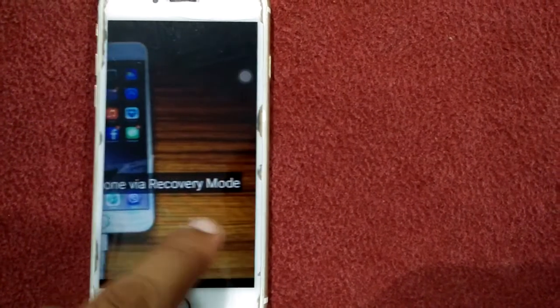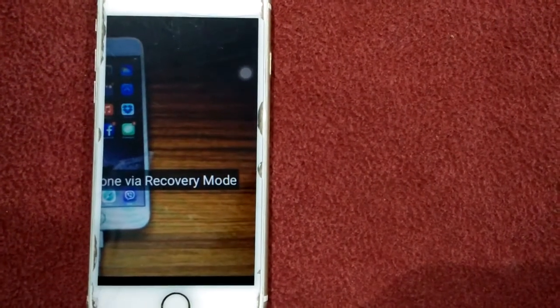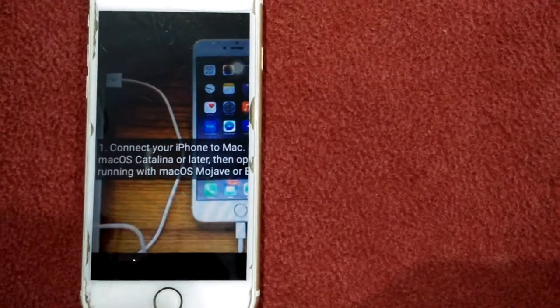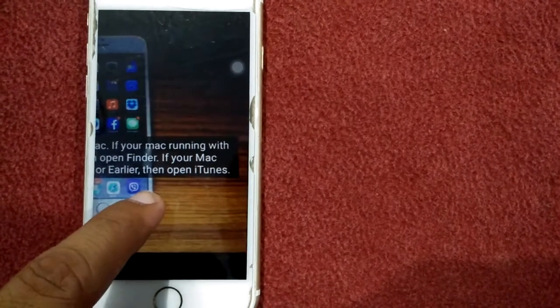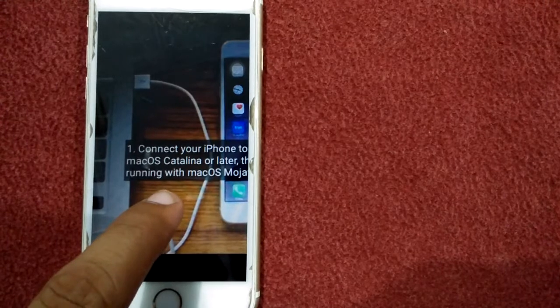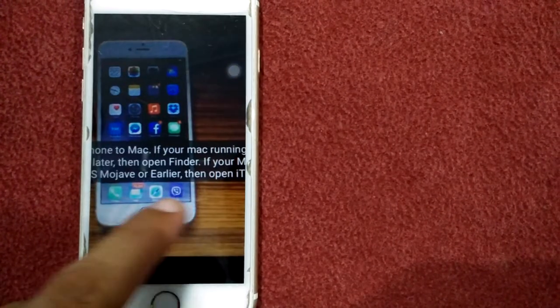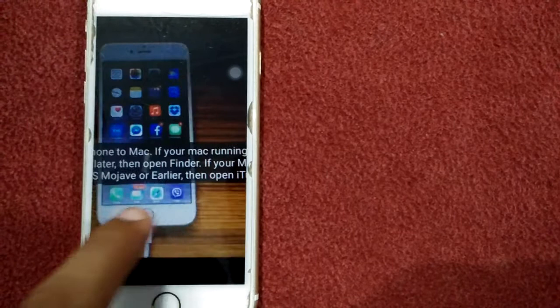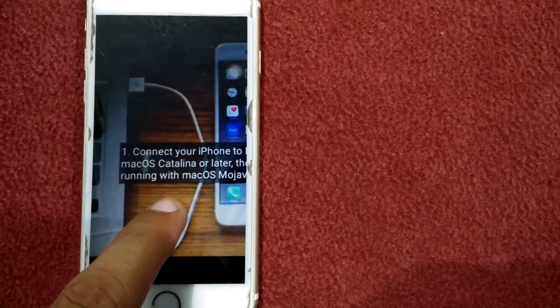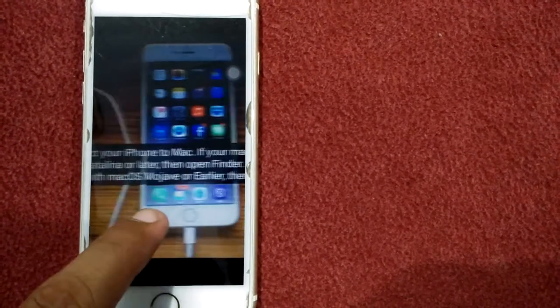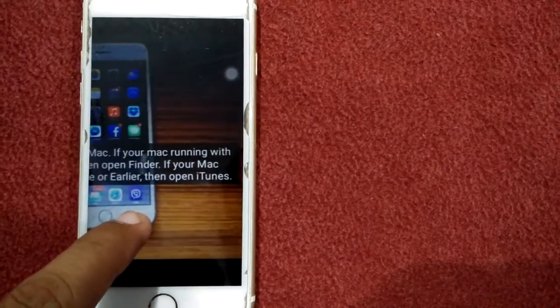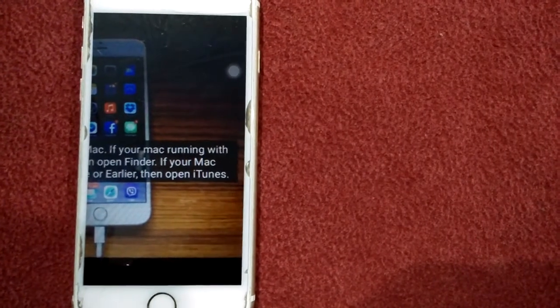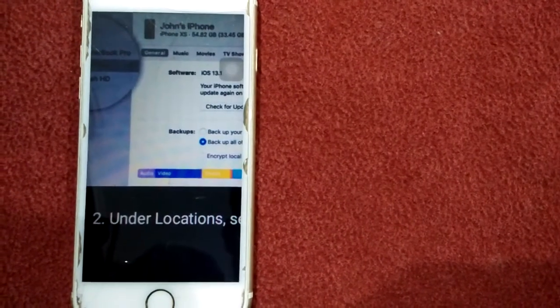For that, connect your iPhone to Mac. If your Mac is running Mac OS Catalina or later, then open Finder. If your Mac is running Mac OS Mojave or earlier, then open iTunes. Now under locations, select your device.